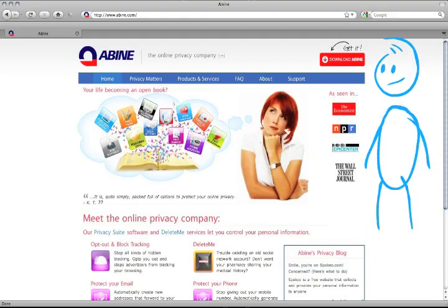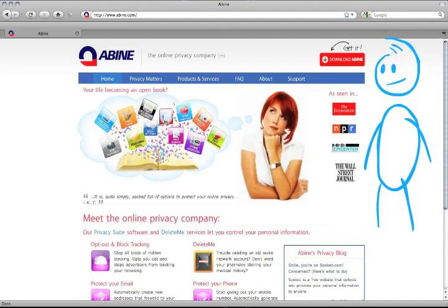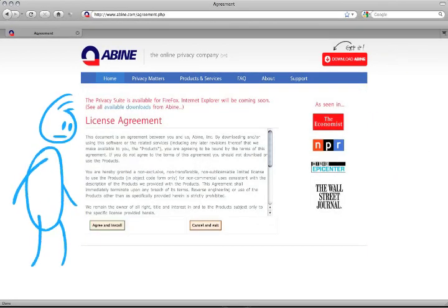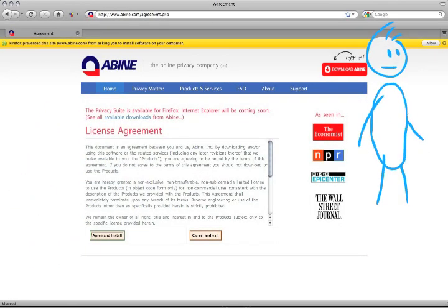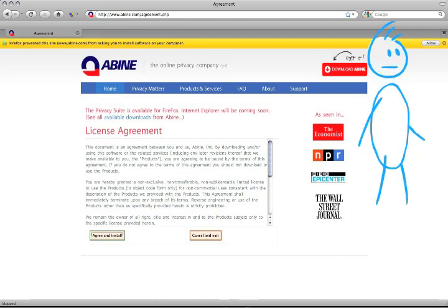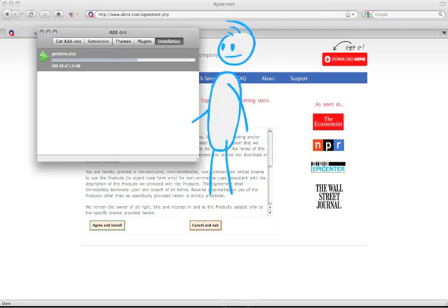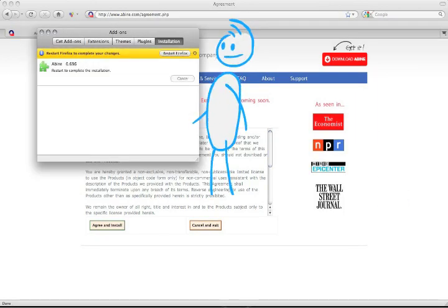First, go to Abean.com and click Download Now. Click Agree and Install, Allow, and Restart Firefox.